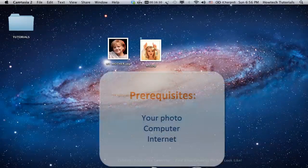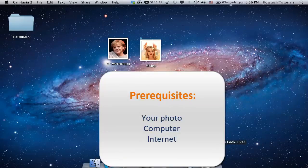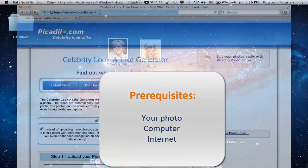You'll need the following prerequisites: your photo in good quality, preferably looking straight into the camera, and a computer with internet access.